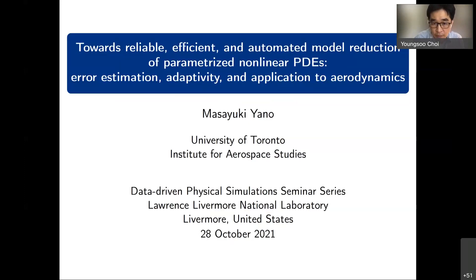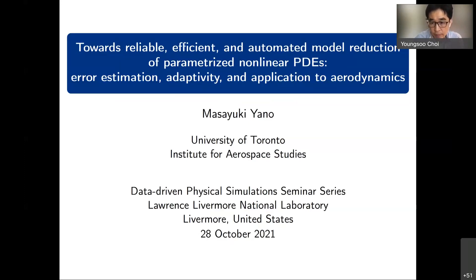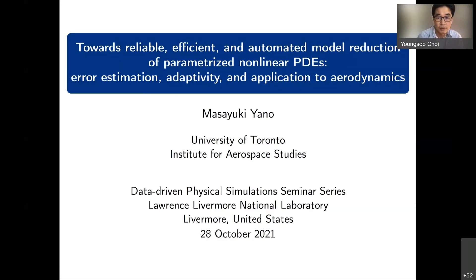Today's DDPS seminar is open to external audiences. Therefore, no classified discussion is allowed, so please watch out. Finally, the talk today will be recorded and uploaded to our YouTube channel.